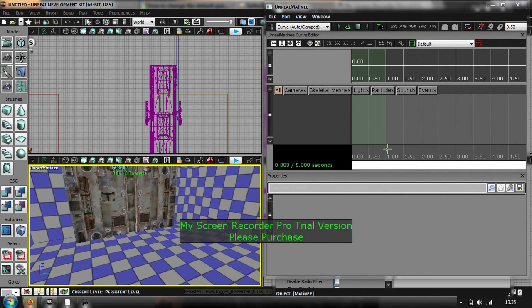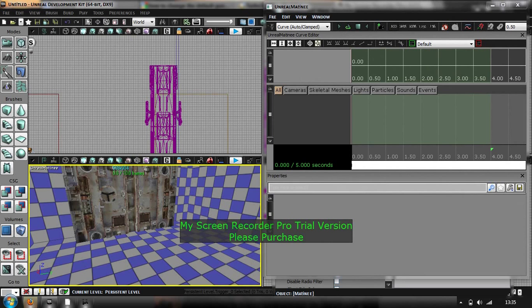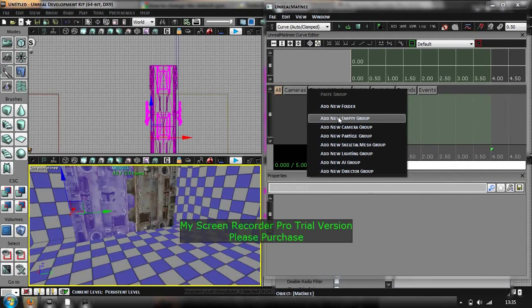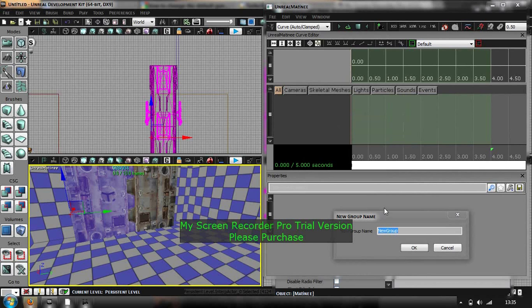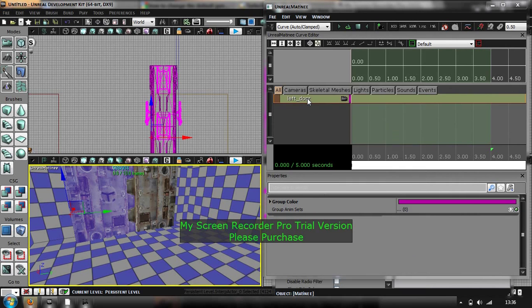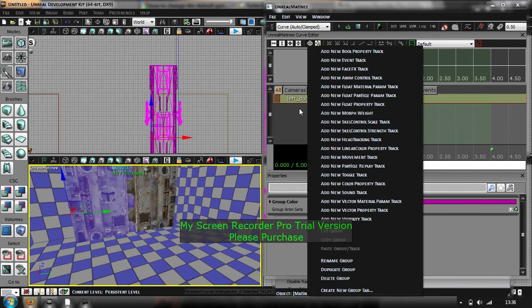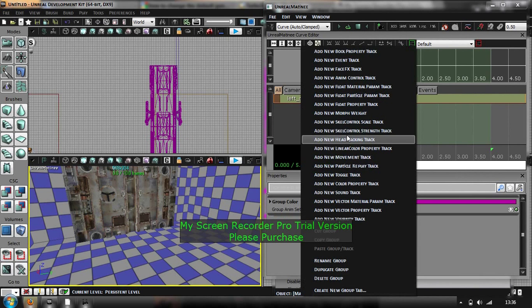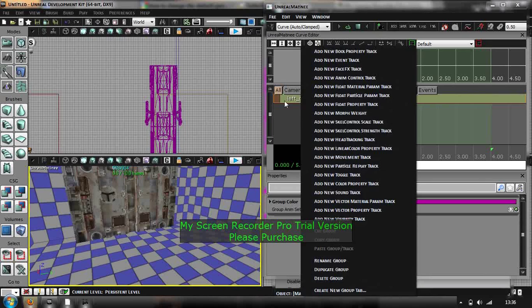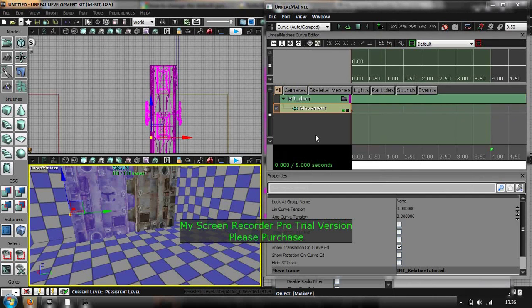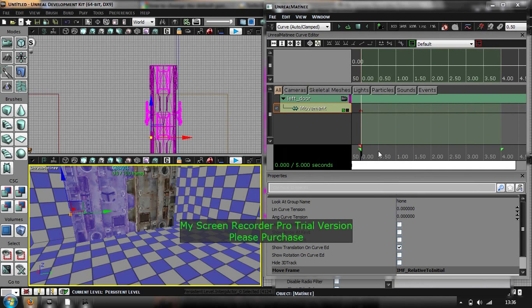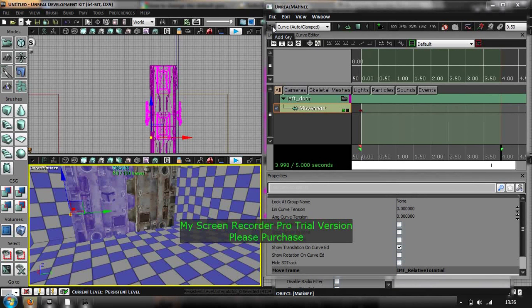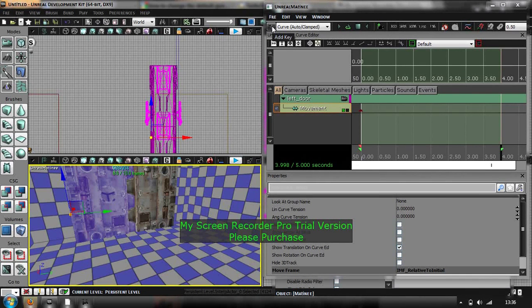Right, just going to make this four seconds long for the doors to move. Right, click on one of the doors, right click, and the empty group, left door. Right click on that and new movement track. Right, and then just add a keyframe. For those that don't know, keyframe is where you want the door to be after four seconds.